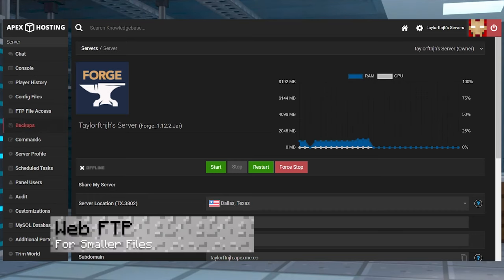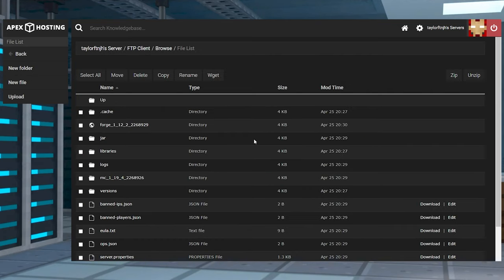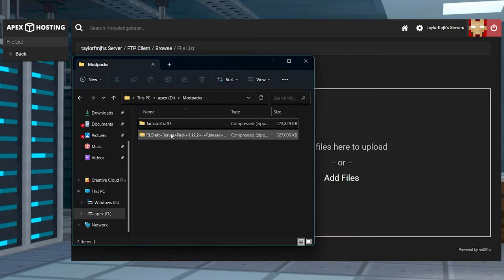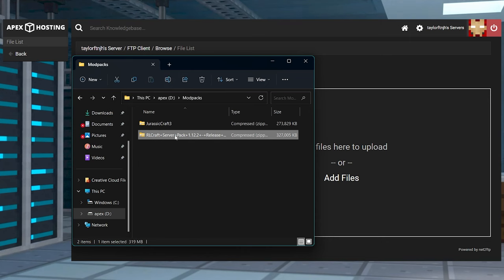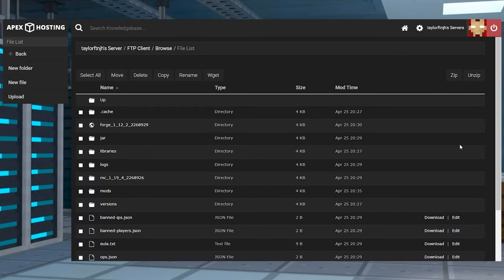Enter the FTP file access from your server panel and log in, and in your main server directory, press upload in the top left. Drag and drop your modpack zip file into the right-hand side, and once that's 100% done, you can press back to return to the main server directory.